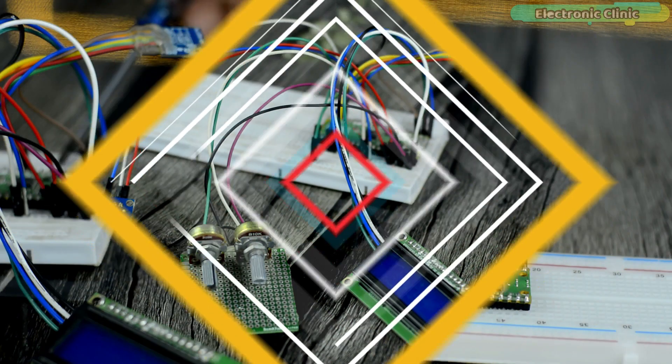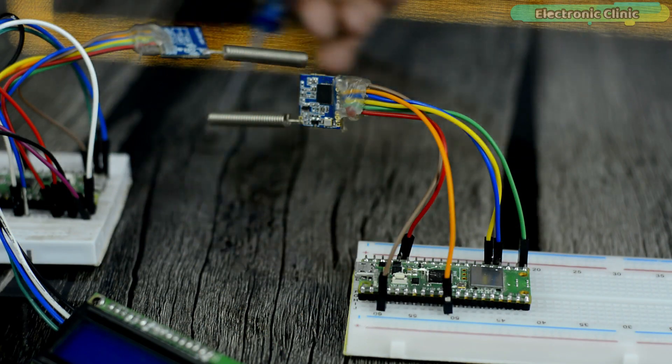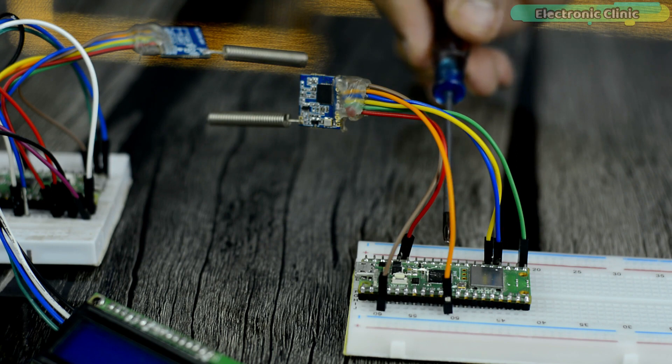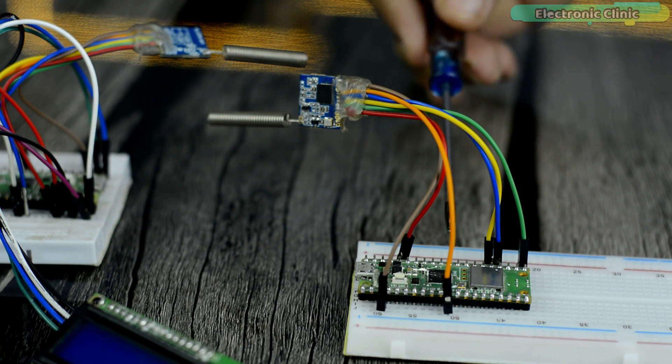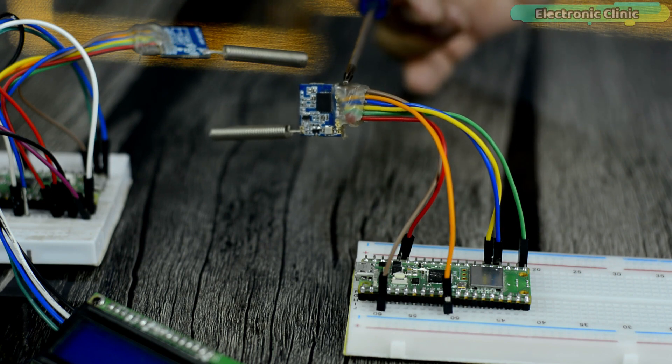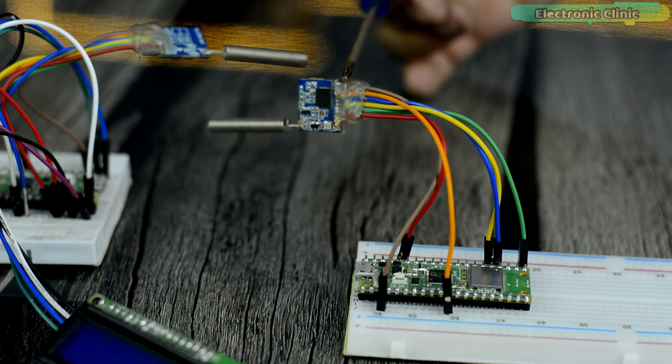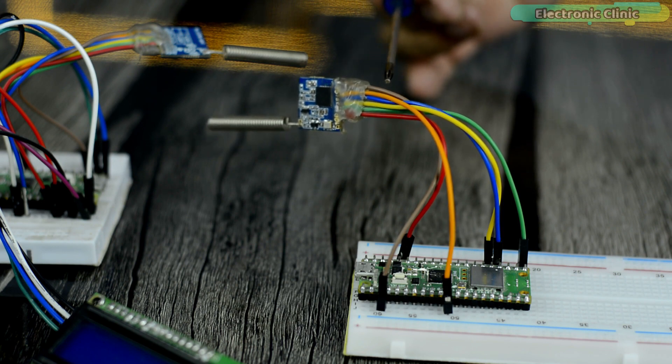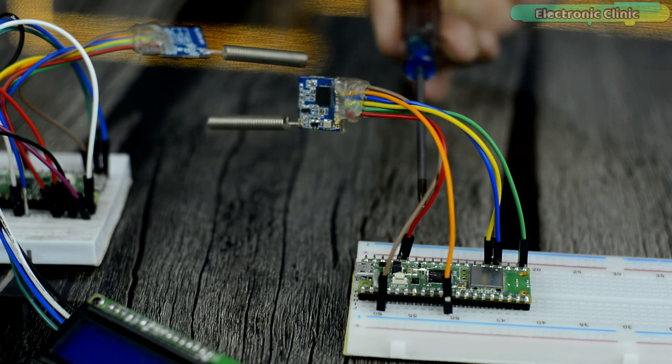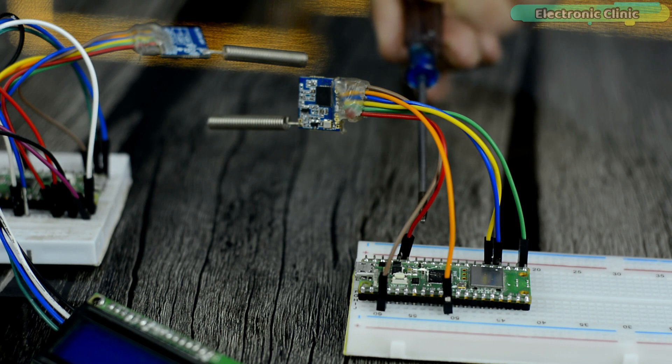And this is the receiver side based on the Raspberry Pi Pico W. It has been connected with the SX1278 LoRa transceiver module. The Raspberry Pi Pico W takes data from the LoRa and sends the sensor values to the Ubidots IoT platform.